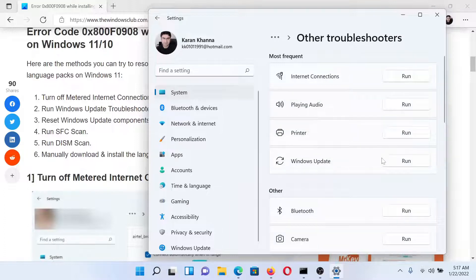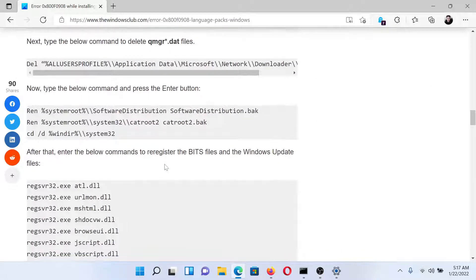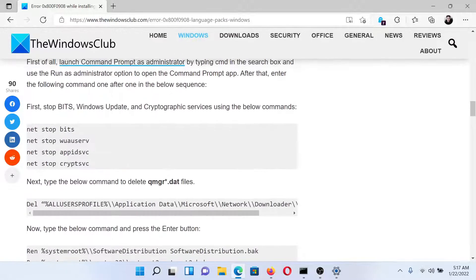Click on Run corresponding to it. After this, you can consider resetting Windows Update components.